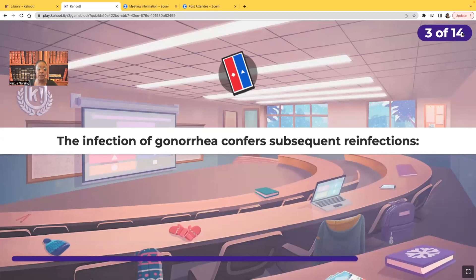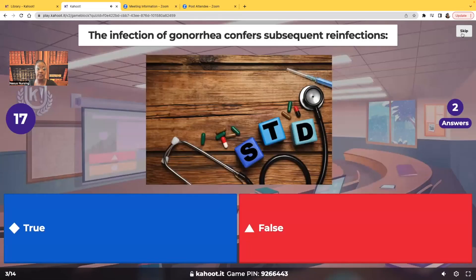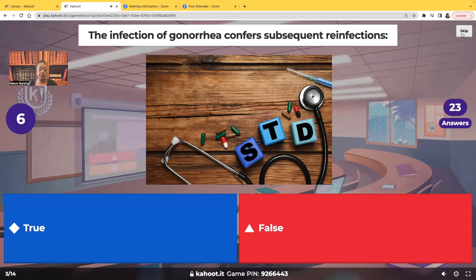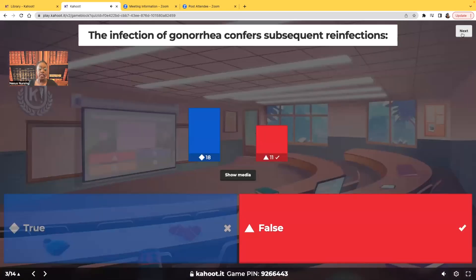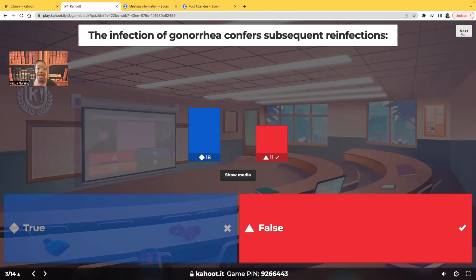True or false: the infection of gonorrhea confers protection against subsequent reinfection. It's false. Just because you've been infected with gonorrhea once doesn't mean you can't be reinfected — you can be reinfected over and over again. Once treated, you have to go back and be tested again to confirm the infection is clear, and it's very important to teach patients to practice safer sexual practices because they can absolutely be reinfected.